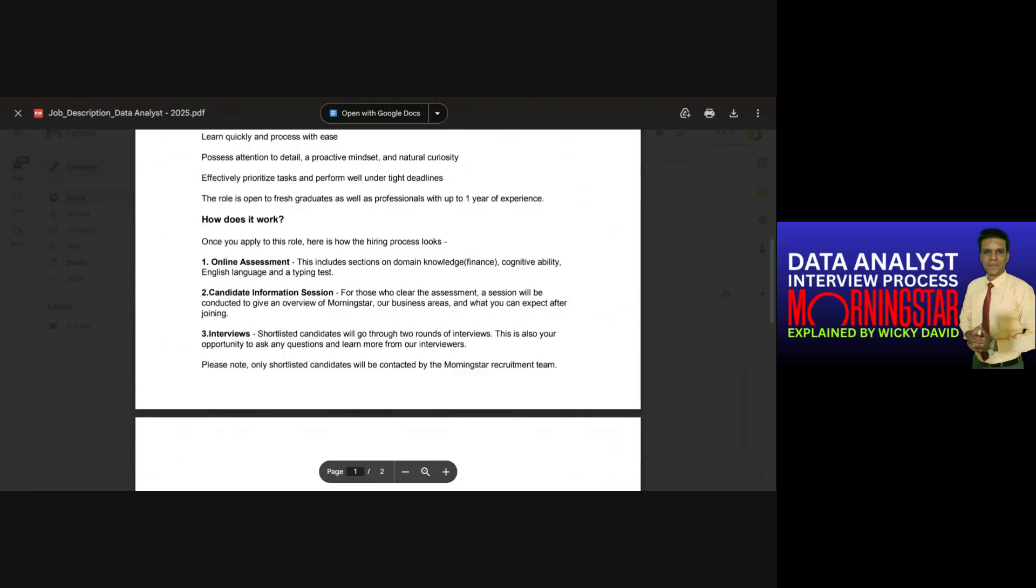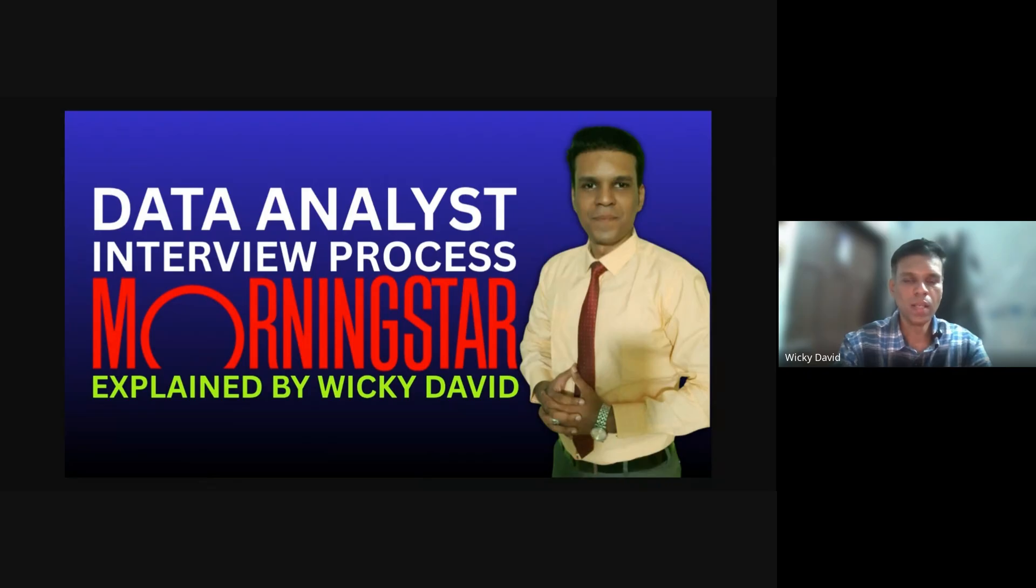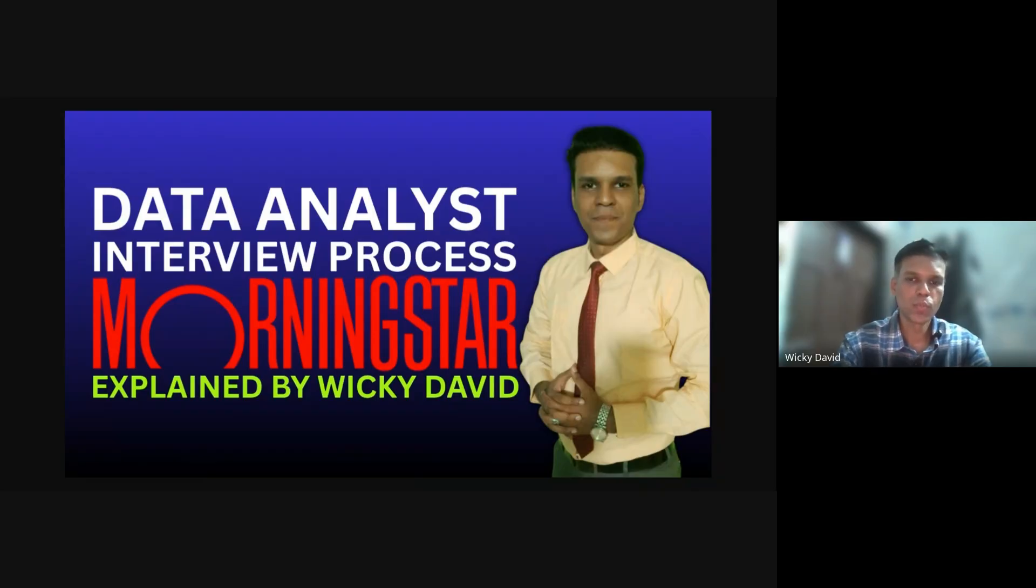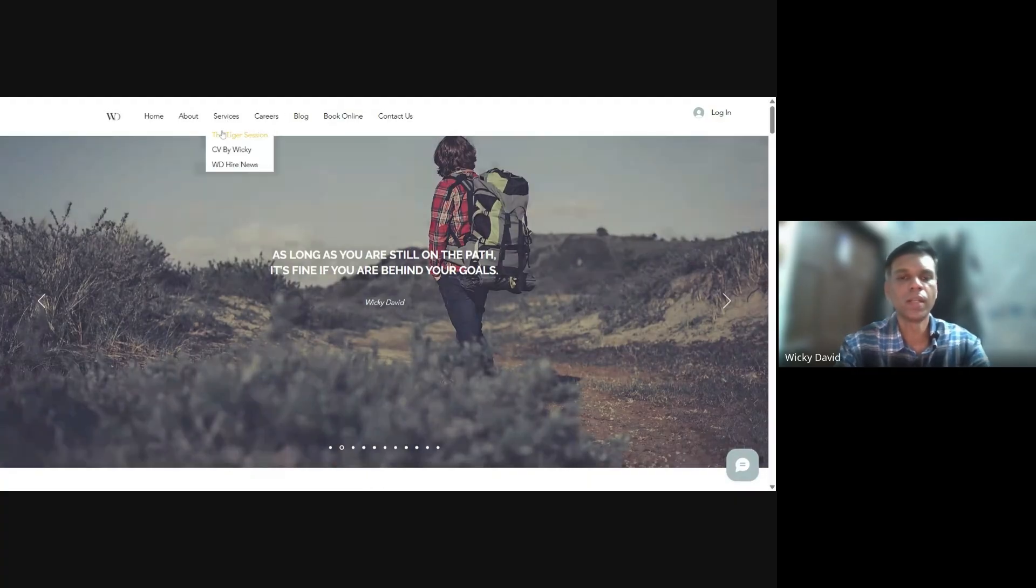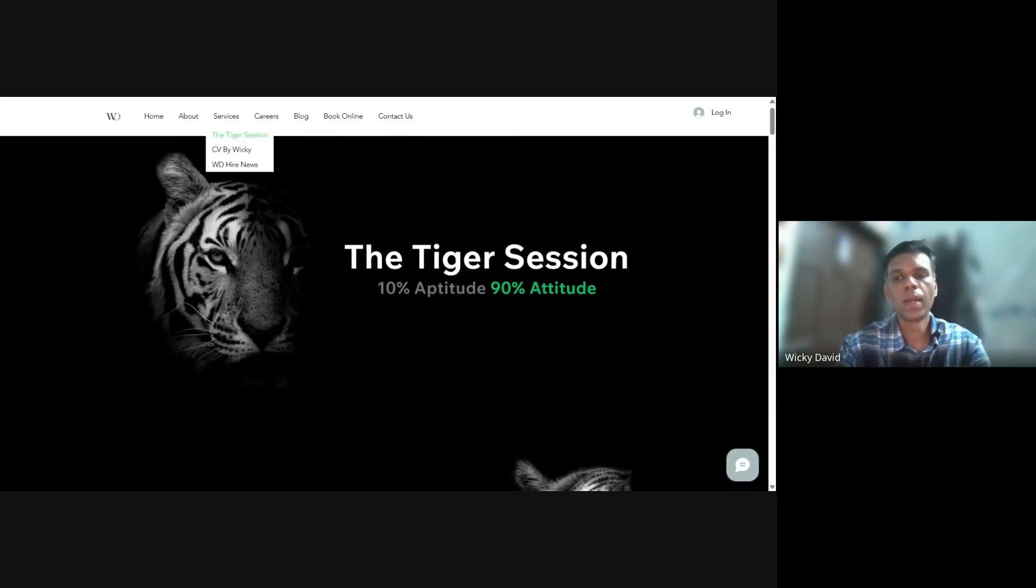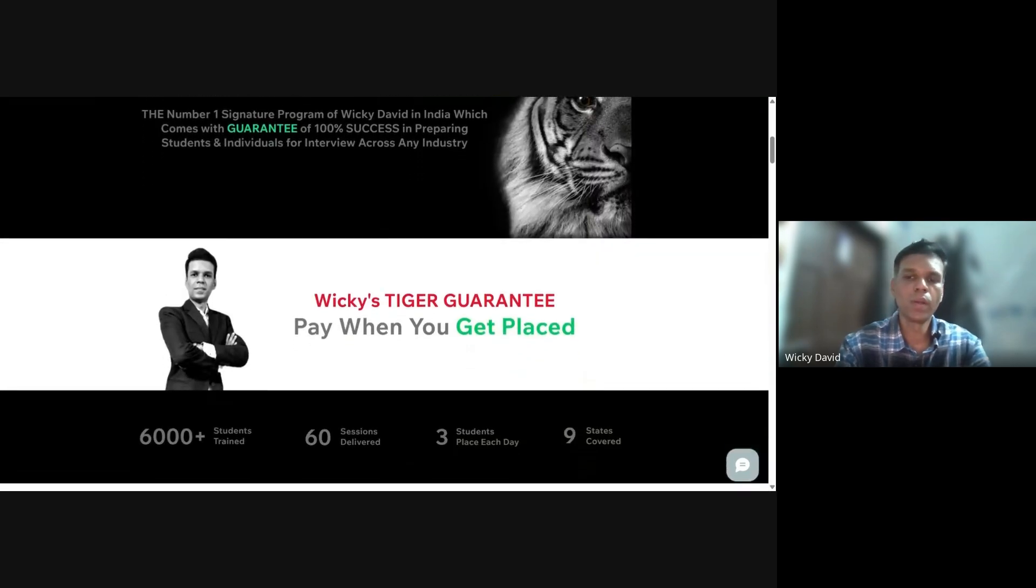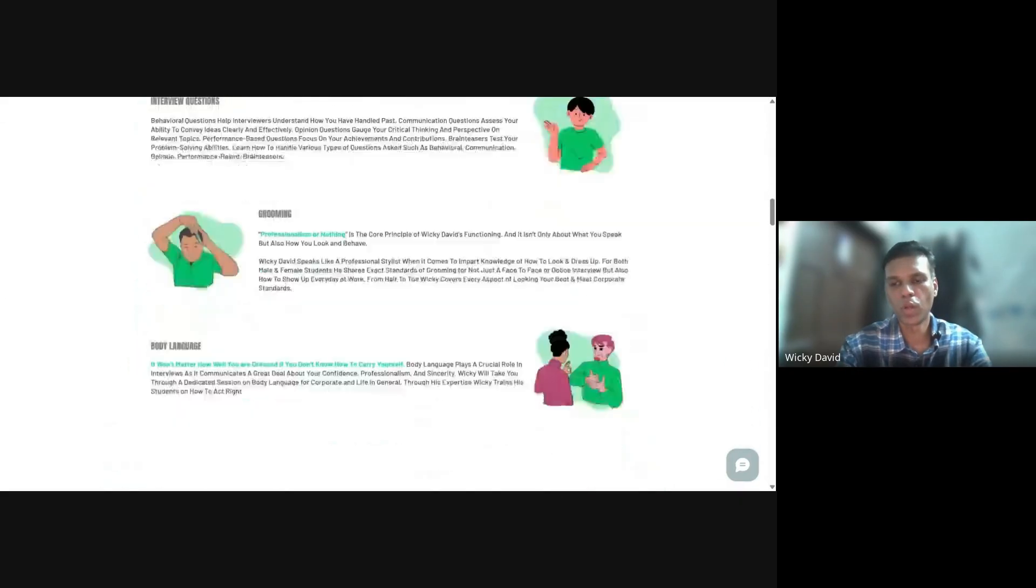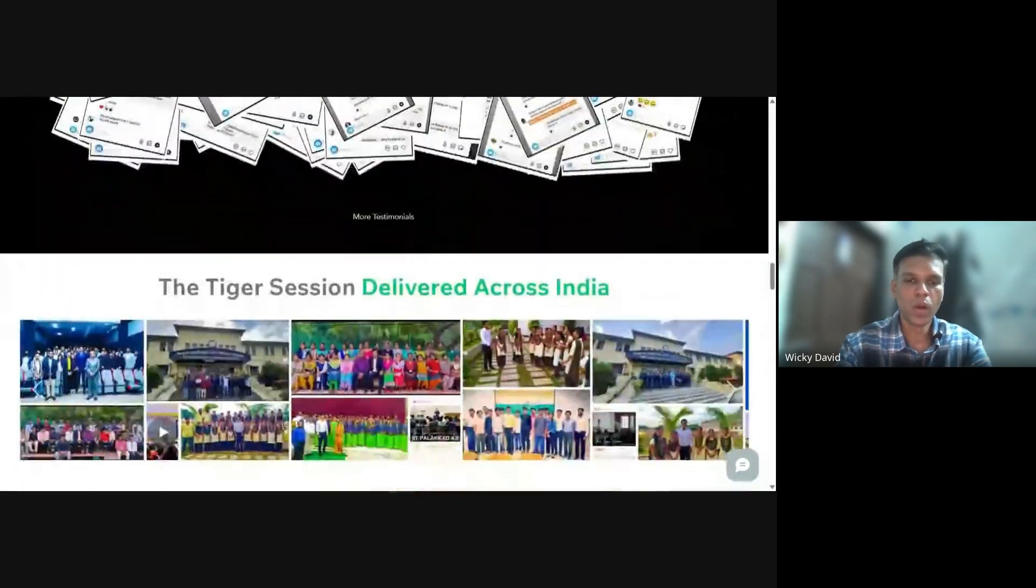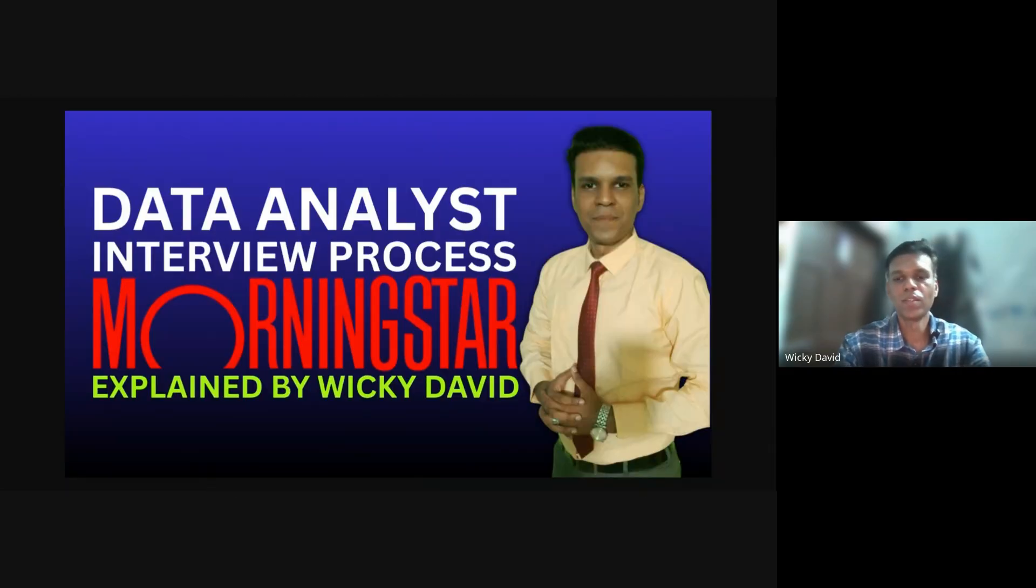All right, so that was an inside look into the online assessment round for the data analyst role at Morningstar, the first step of the three-stage hiring process. If my mentee clears this round officially, I'll be sharing stage two and stage three as well, covering the technical interview and the final HR discussion in upcoming videos. I'll also continue to share real hiring experiences and selection processes from various top companies. So make sure you subscribe, like, and turn on notifications to stay updated. If you're someone who's preparing for placements, career transitions, or struggling to crack interviews, you can join my one-on-one mentorship program where I personally guide learners through resume building, skill preparation, and real mock interviews based on company standards. You can visit my official website and join the wait list for my mentorship slots. Links are in the description below.